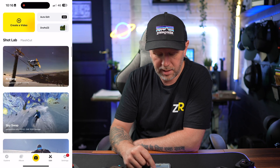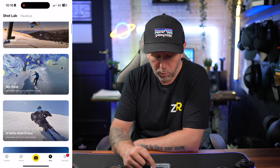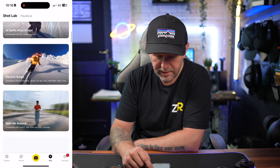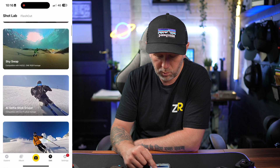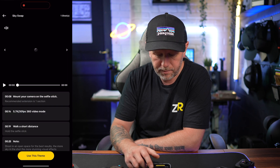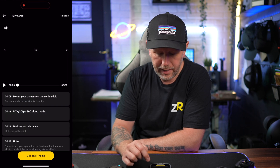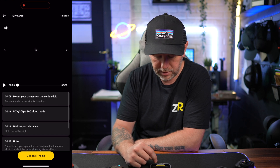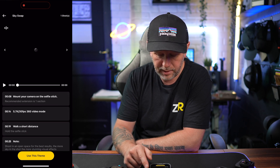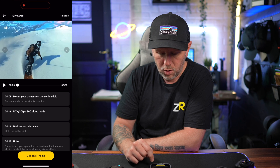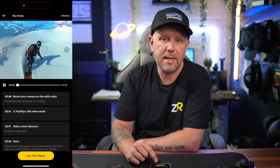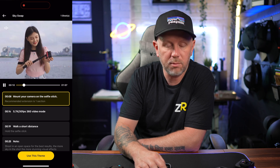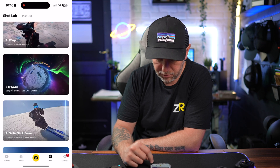Then you've got Shot Lab, which has loads of different effects — AI Warp, SkySwap, AI Selfie Stick Eraser, Electric Surge, and many more. You just click on one and it gives you a step-by-step guide with a little explanation video on how to do it. You can click Use Theme, choose the clip you want to add the effect to, and it applies it straight in the application.